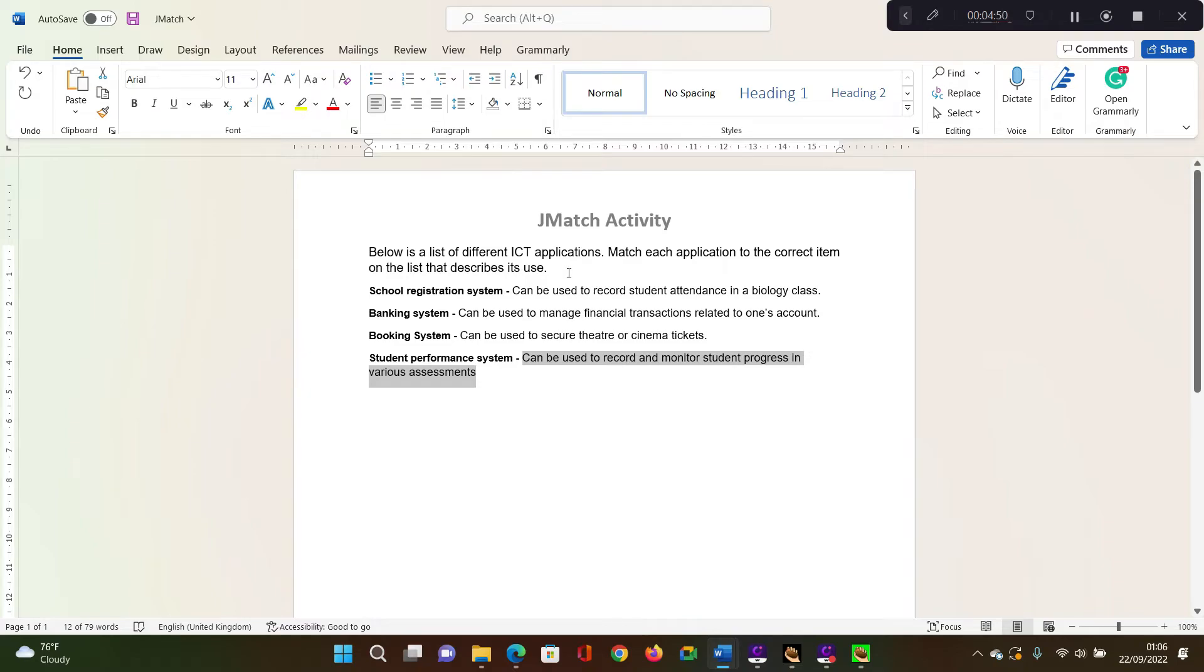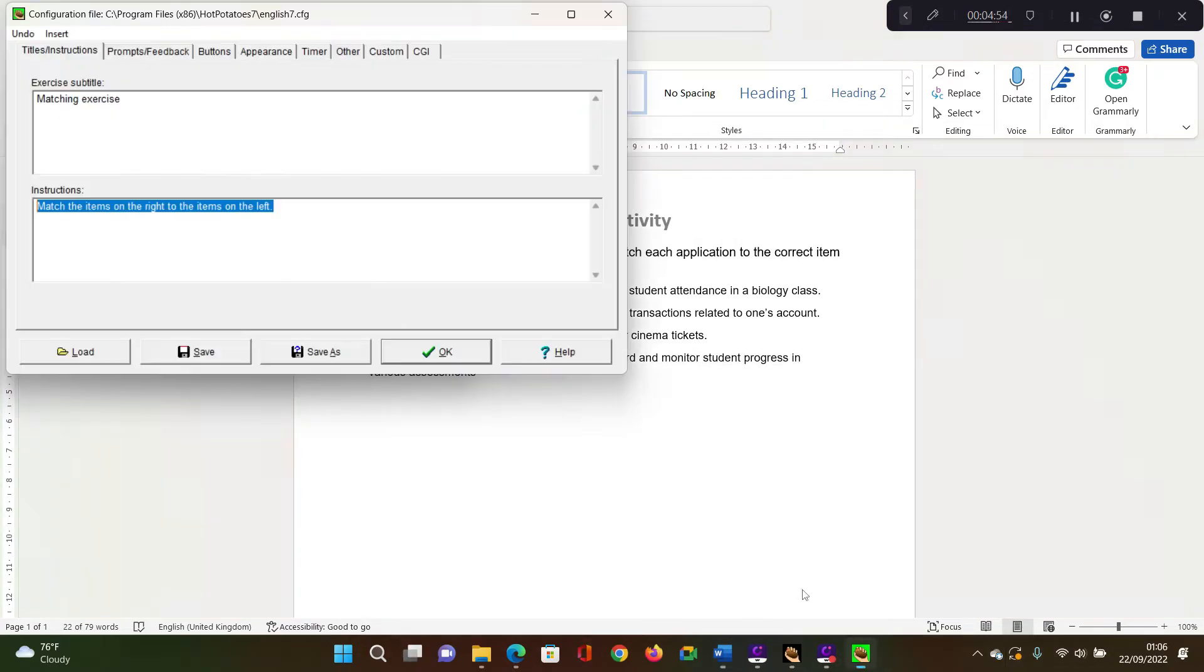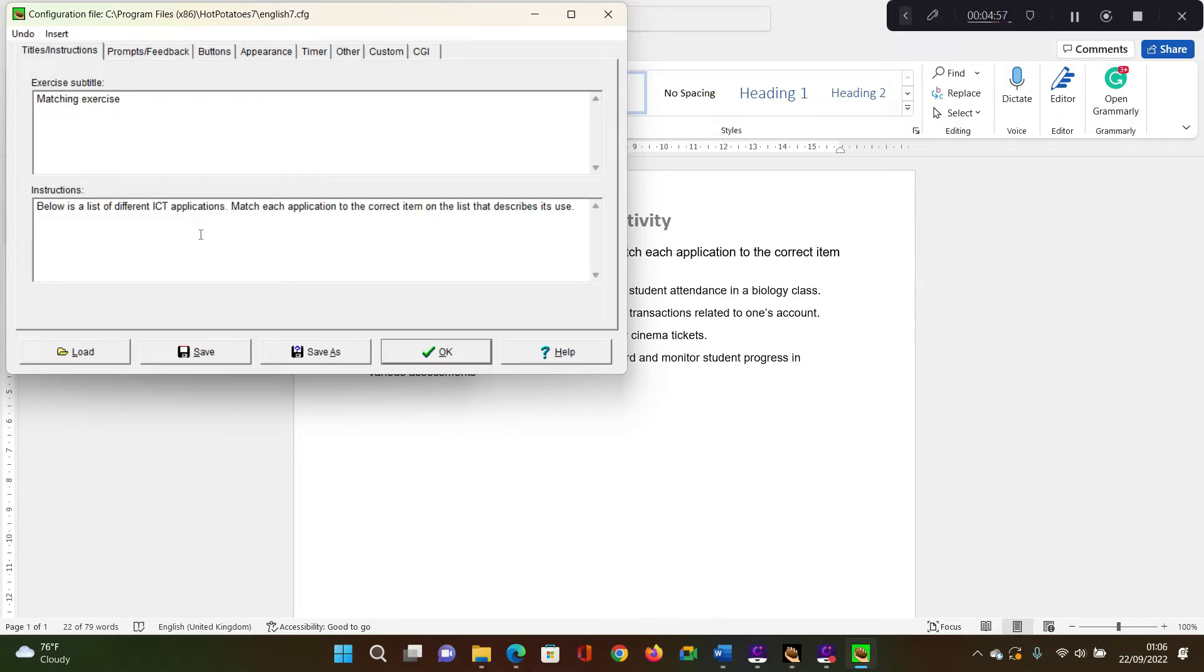So for example, this one, I'm just going to copy this, and then I need to set this as my instruction. So just say below is a list of different ICT applications. Match its application to the correct item on the list that described its use.